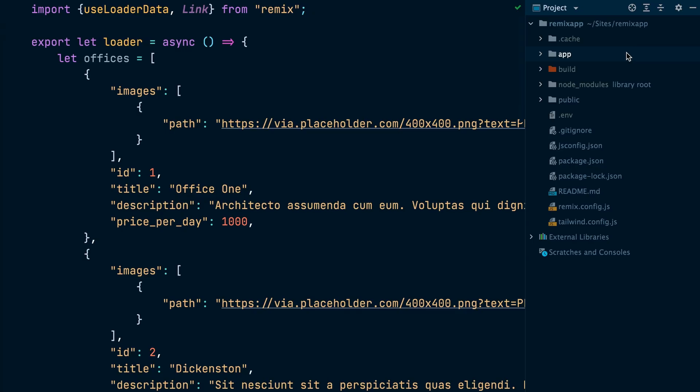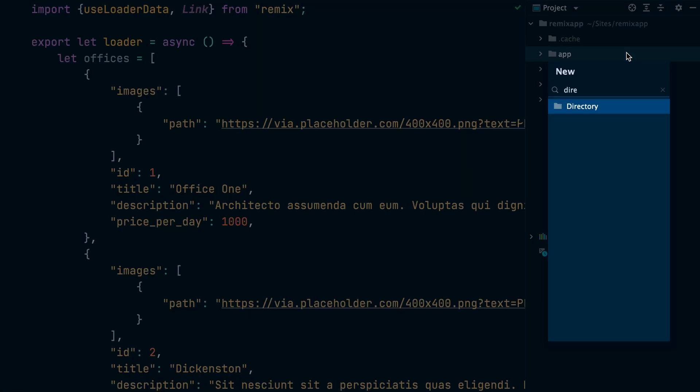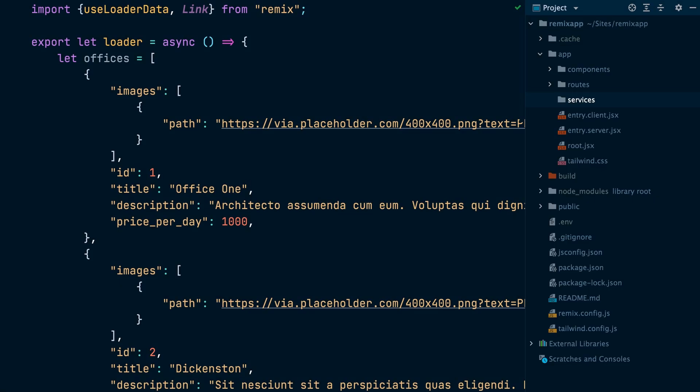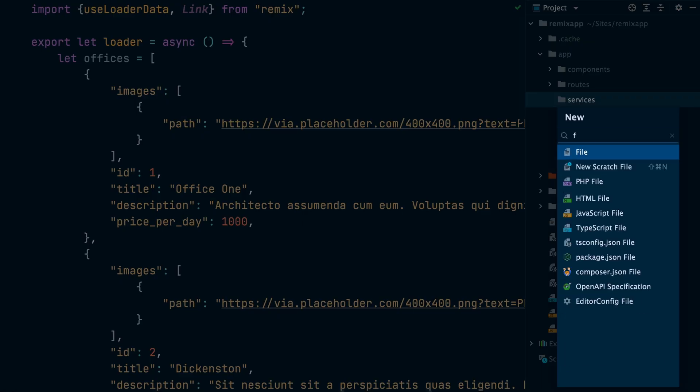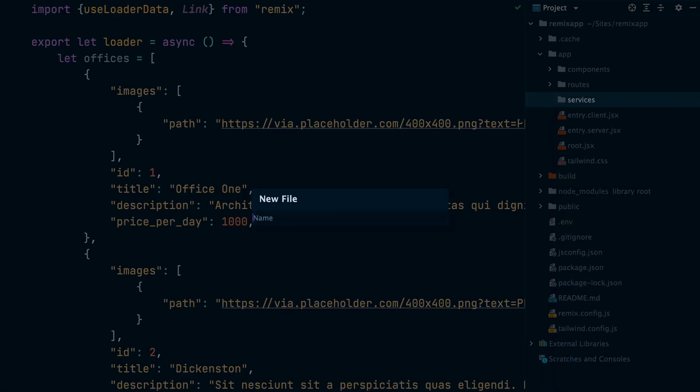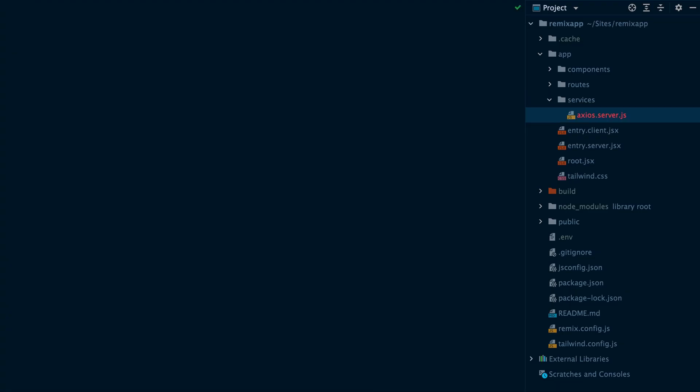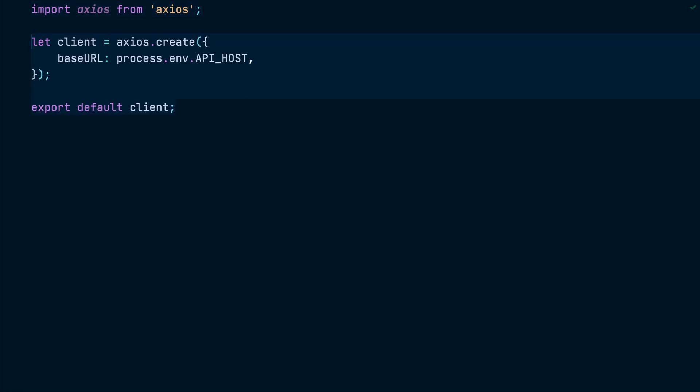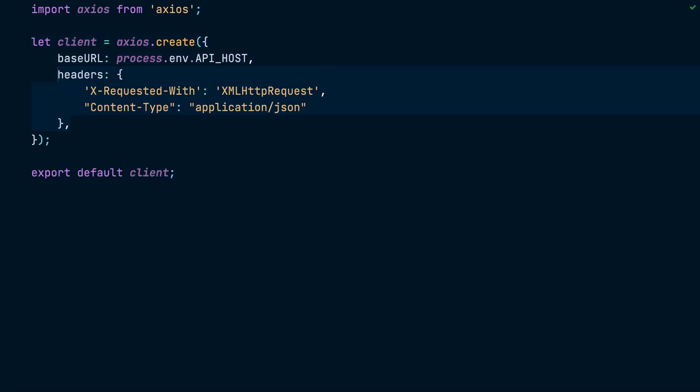But before we work on the authentication part, let's first work on the index page and the page for showing a single entry. For starters, we will configure the Axios service to be used on the server side. To do that, we will create a directory called services and create an axios.server.js file inside that directory. Inside this file, we will import the Axios library and export an instance of the client that has the base URL and a couple of headers configured. Notice we are reading the base URL from the API host environment variable that we set earlier.